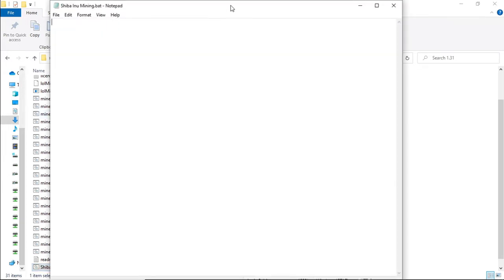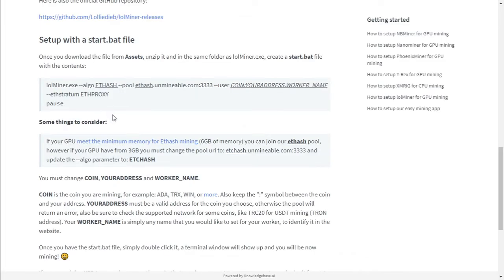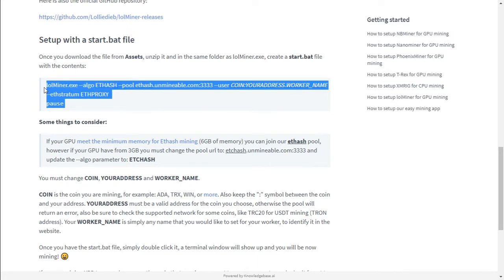One thing that we're going to do is change the TXT to BAT. Right click on the BAT file, select Edit. And we need to edit this BAT file with the string to mine Shiba Inu on Unmineable.